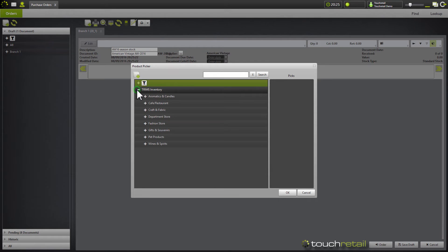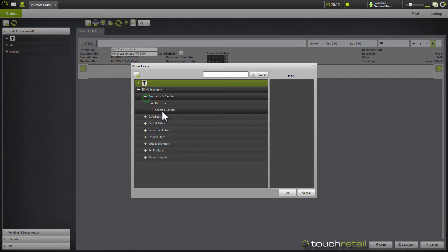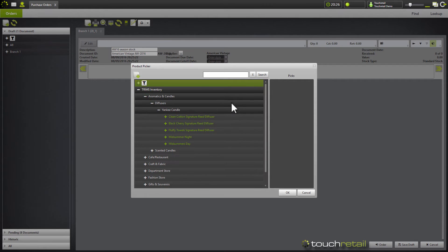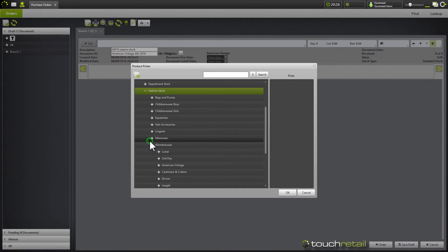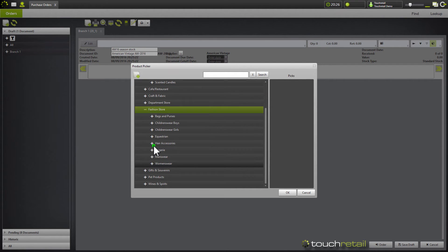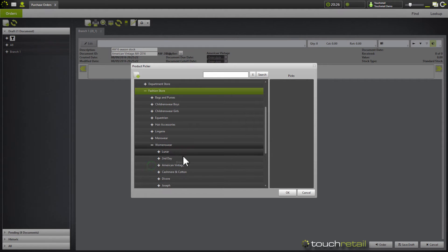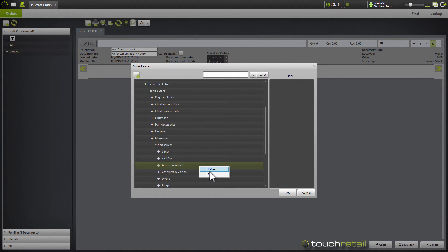The add product button is very much like the explorer in trims. It gives you your full system breakdown and also allows you to create new products. So I'm going to go with fashion store, women's wear, American Vintage.